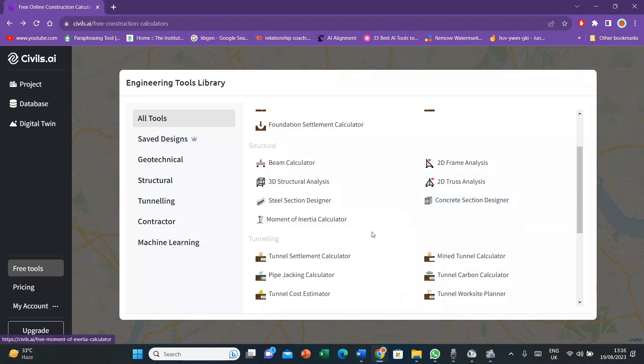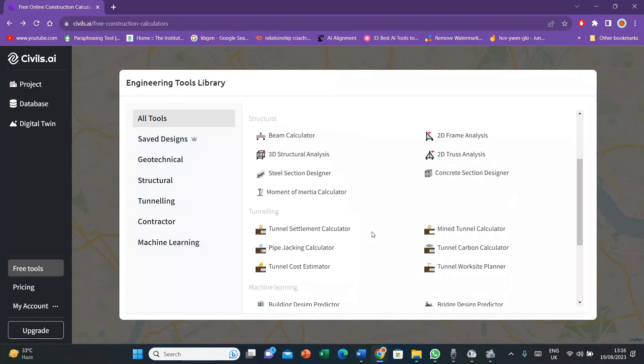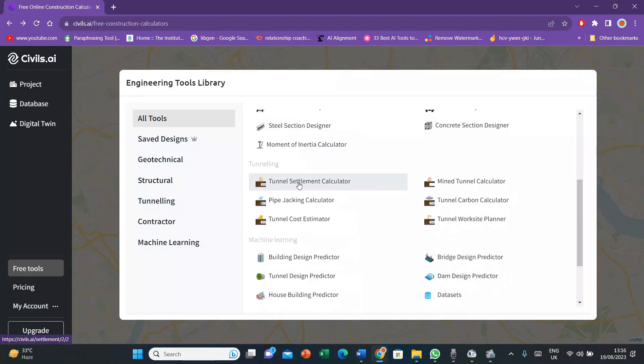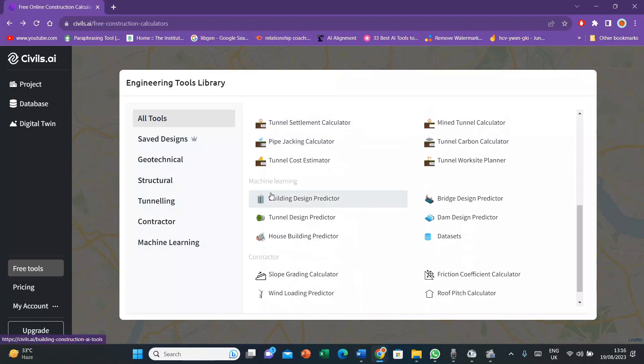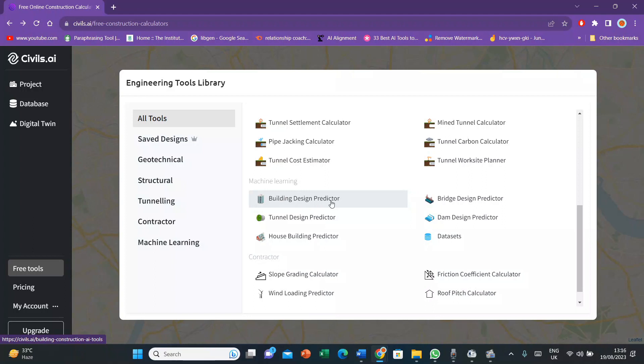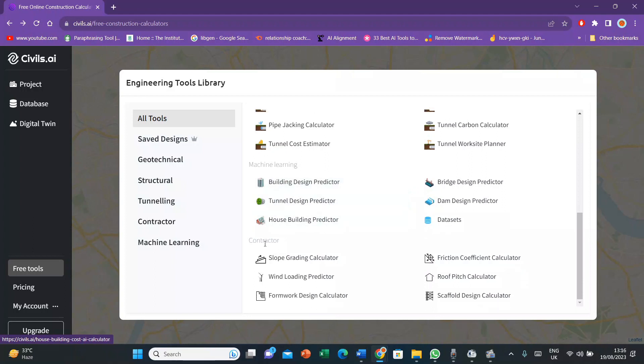You can also adjust the concrete section designers which we will do in the next videos if you want. Otherwise, we will just go for the beam calculator in this video. You can also have tunneling problems like tunnel settlement calculator, then pipe jacking calculator. You also have machine learning where you have the options as building design predictor and slope gradient calculator in concrete section.